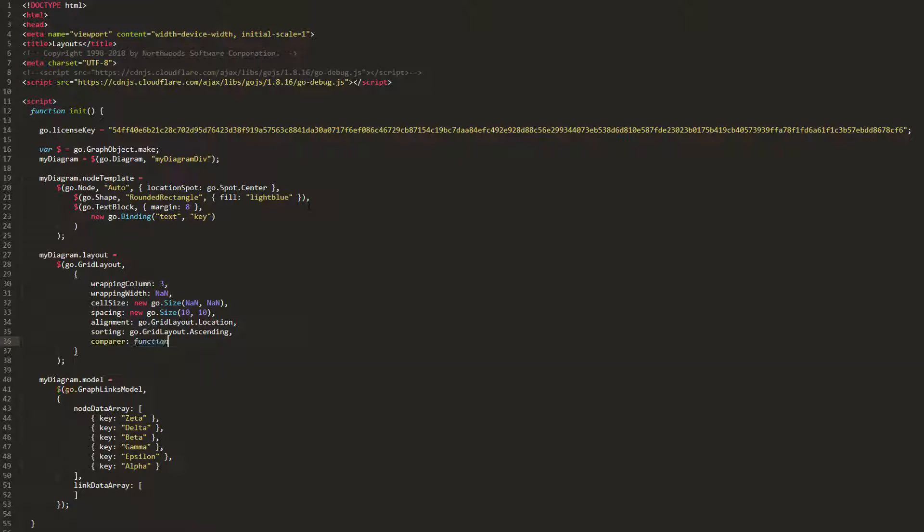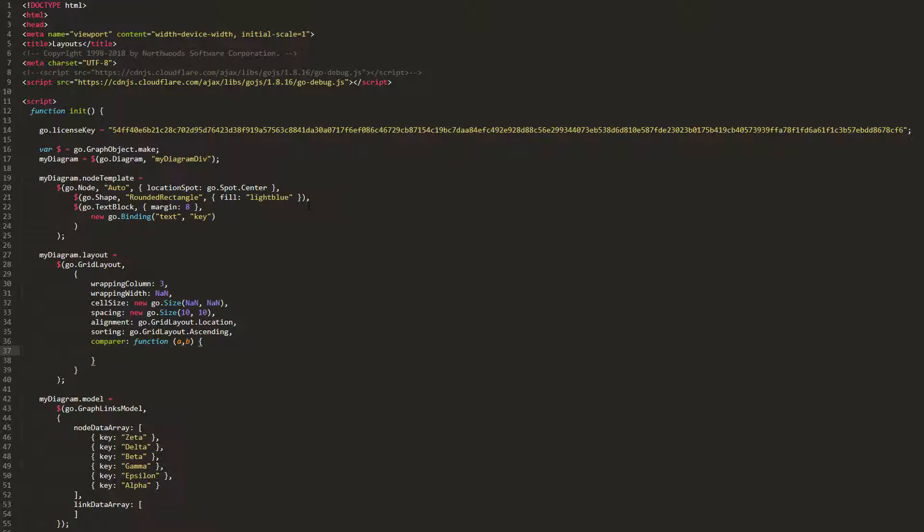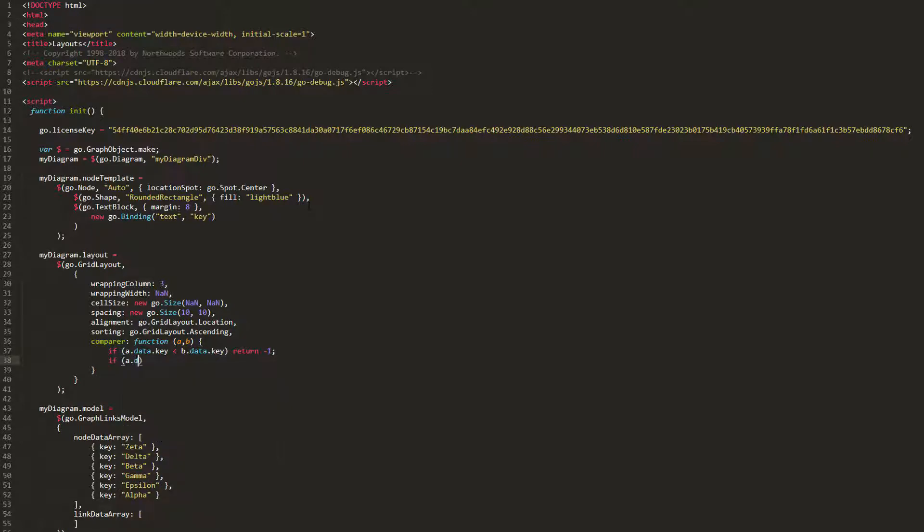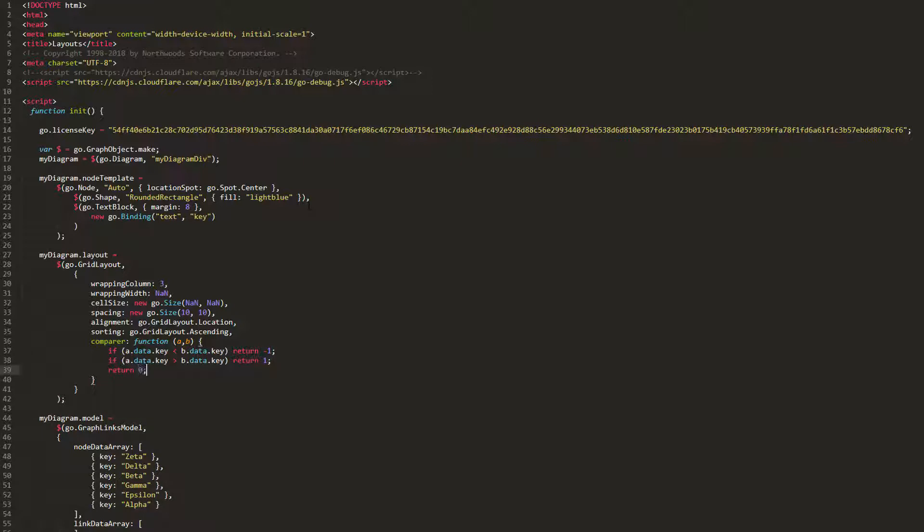The Comparer property function takes two elements as parameters, and orders them according to some computation. If element A is greater than element B, we return 1. If element A is less than element B, we return negative 1. If they are the same, we return 0. This function compares the keys of laid out elements, and orders them accordingly.